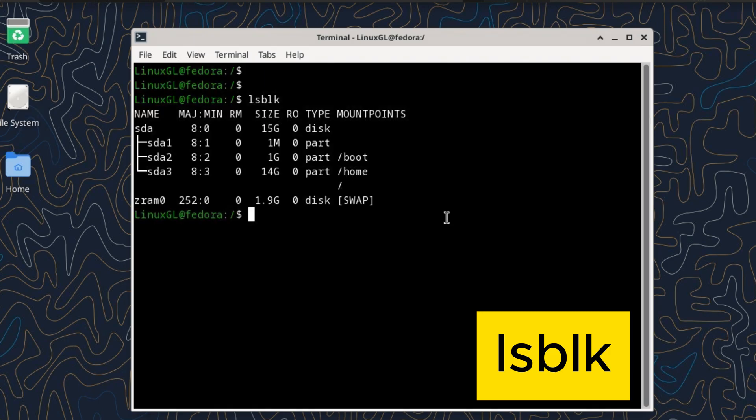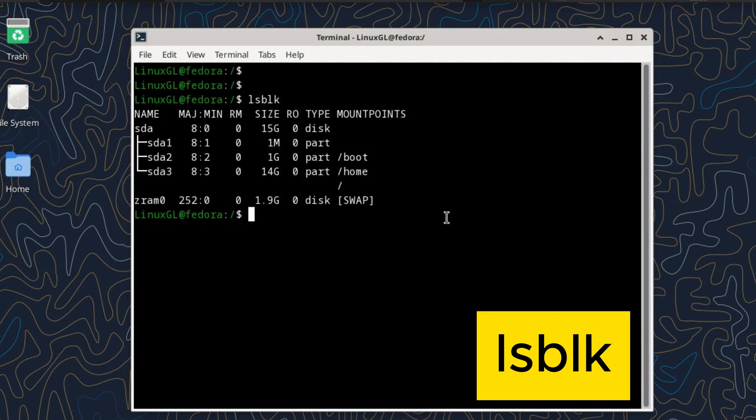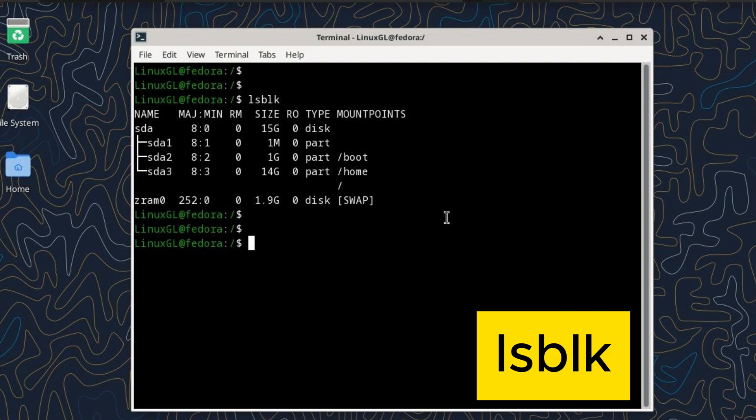When you run lsblk, it shows you a list that might look a bit confusing at first, but don't worry, I'm here to help you make sense of it. This column shows the name of the block device or partition.